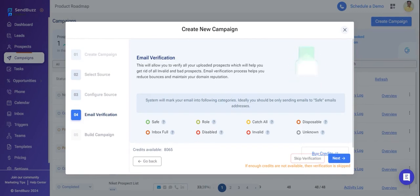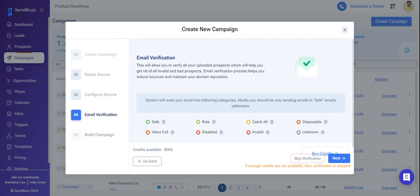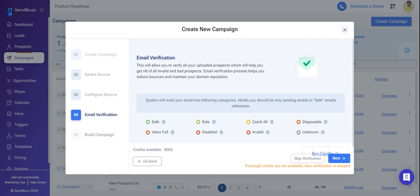So how does it work? In email verification, you have to buy credits. For example, if you have 64 prospects and you want to verify their email addresses, you'll need sufficient credits to verify those prospects.